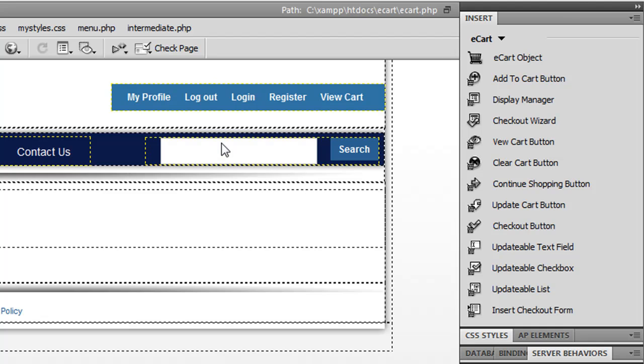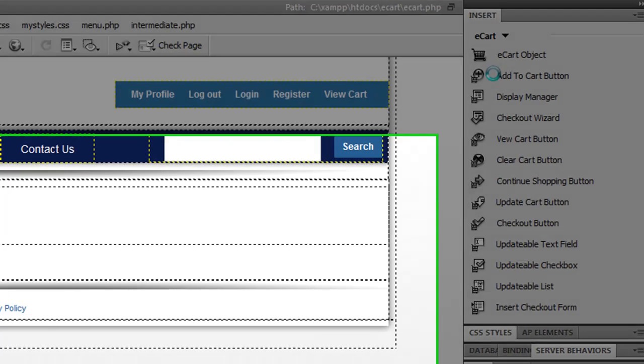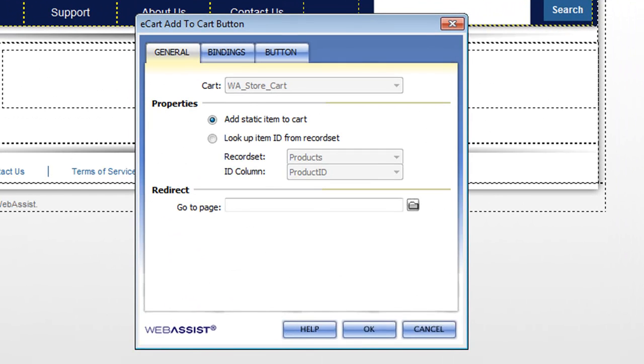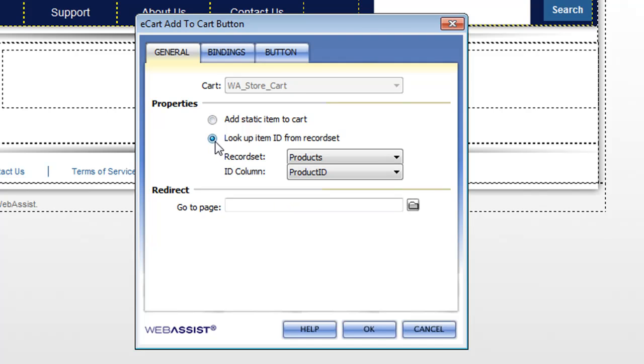Another main feature of eCart is the add to cart functionality. As you can see up here, where I clicked on the eCart object before, is the eCart insert panel, which has an access point for all the features that come with eCart. I'm going to click the add cart button. You can see here that the add cart button allows you to either define static values or actually bind it to a record set so that your add cart button can be dynamic, getting its value from the database.